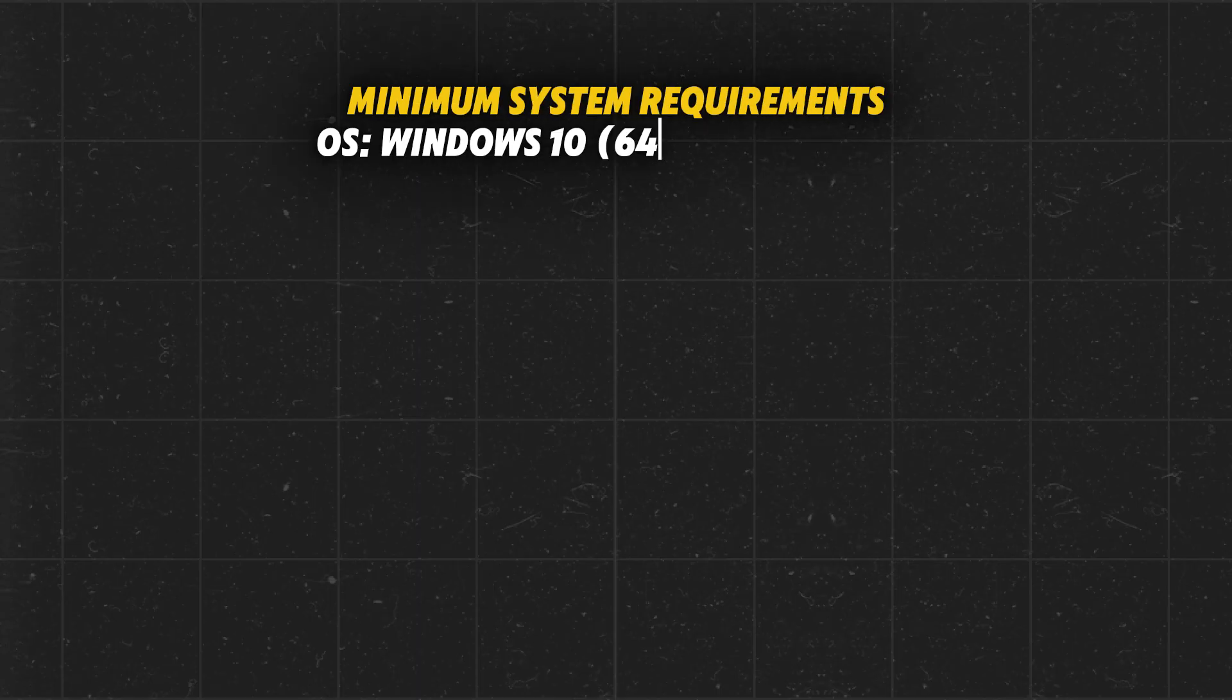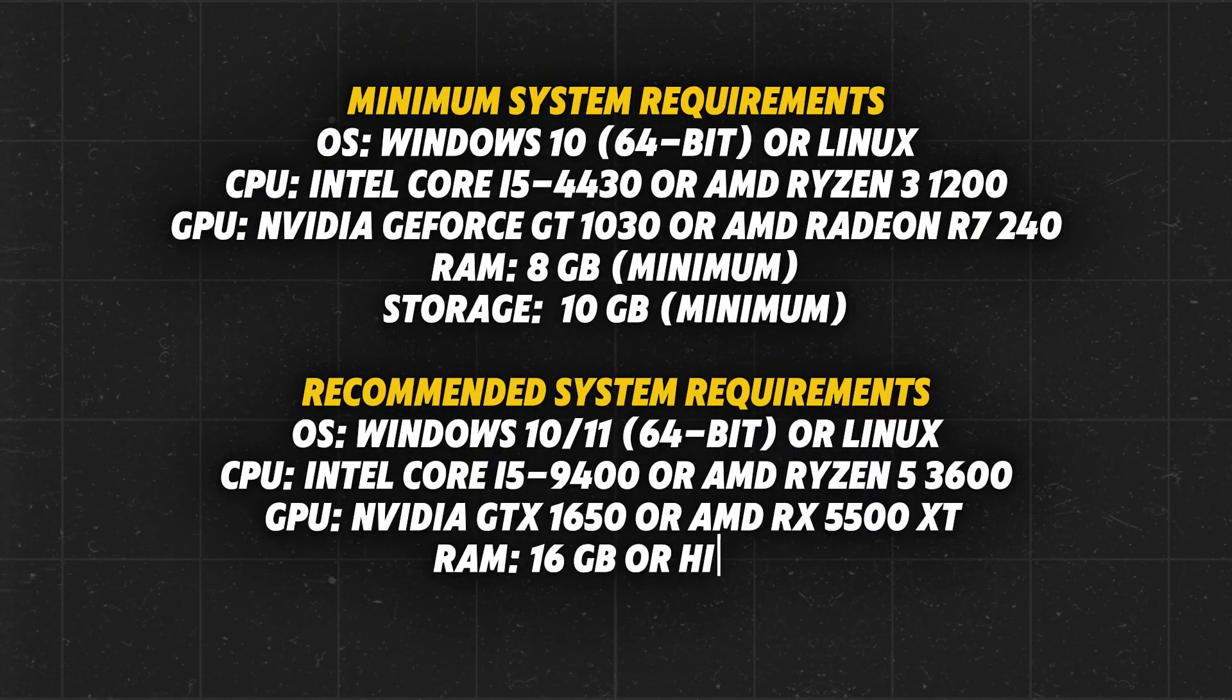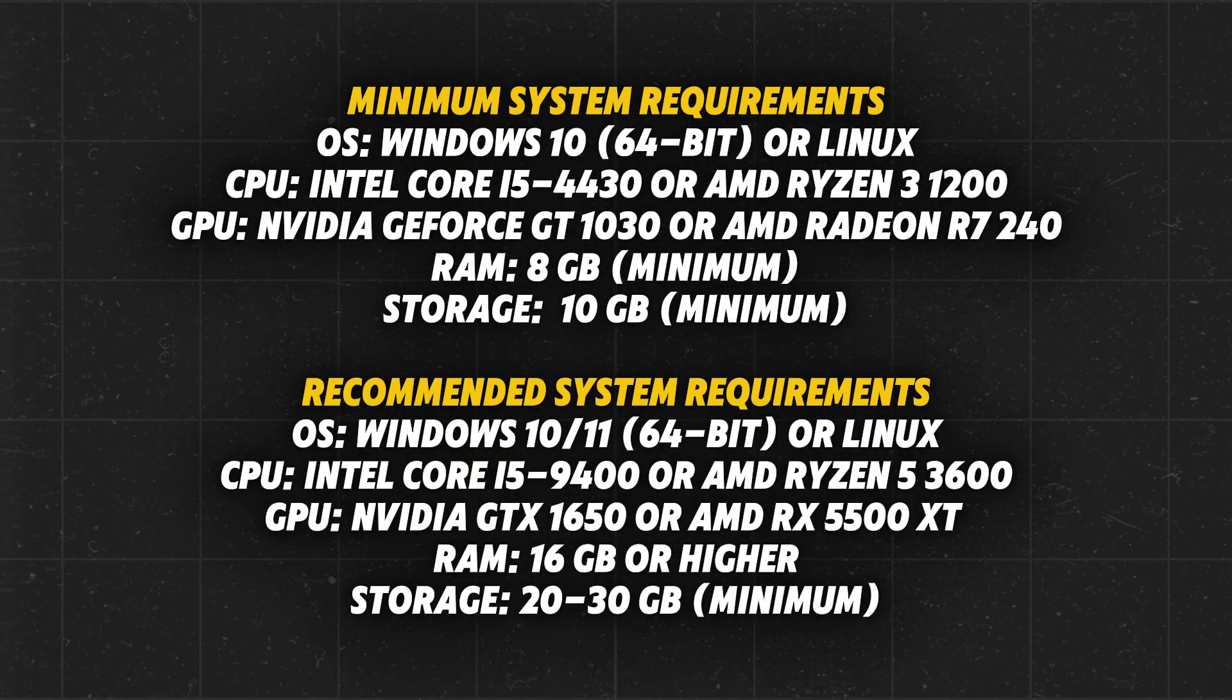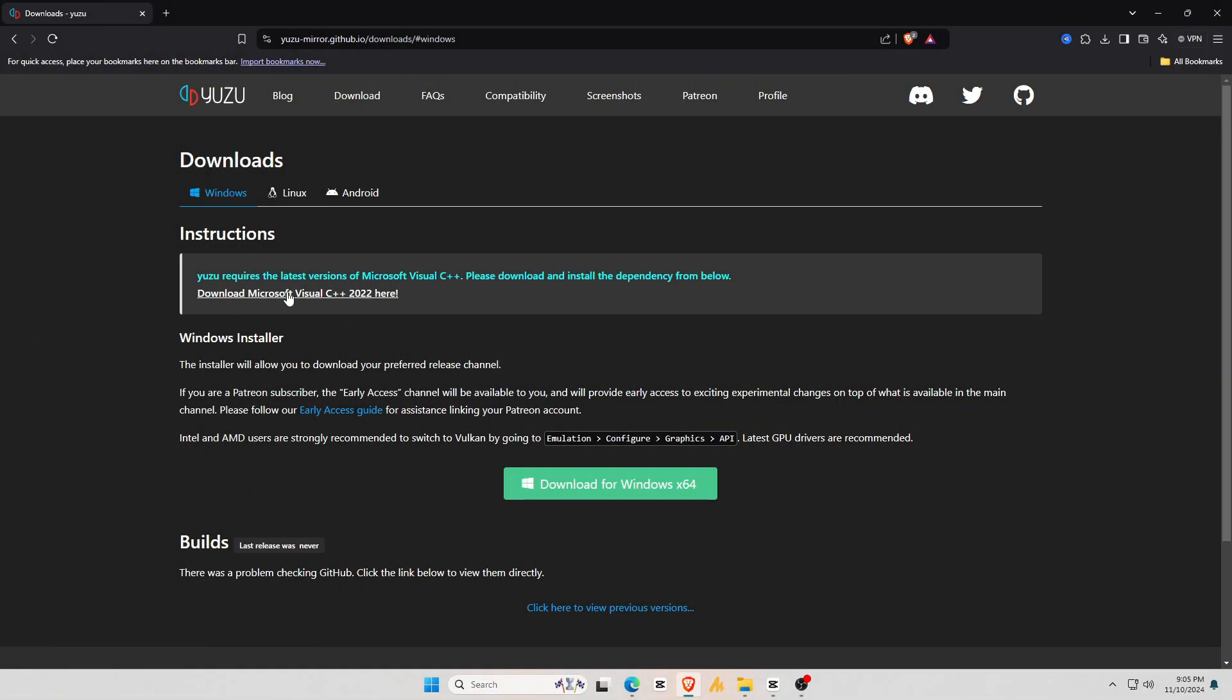Before downloading this emulator, please check the minimum system requirements to make sure your machine meets them. One more important piece of information: this emulator requires the latest version of Microsoft Visual C++. If you're unsure whether your PC has it, download and install Microsoft Visual C++. Check the description for links.